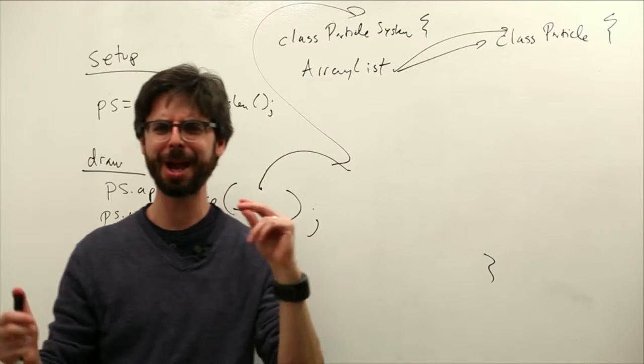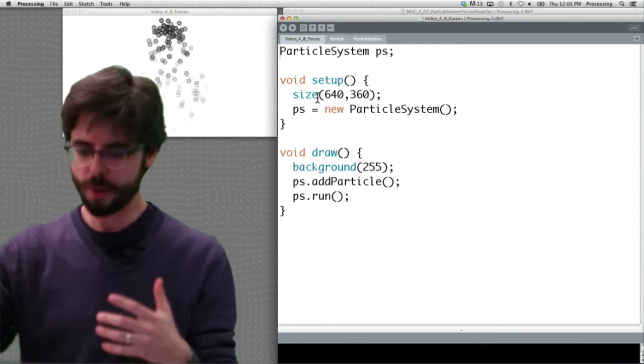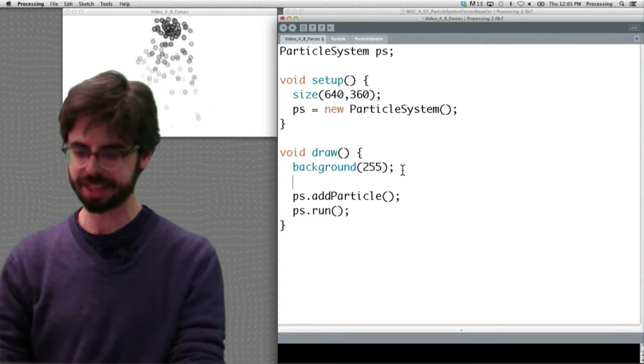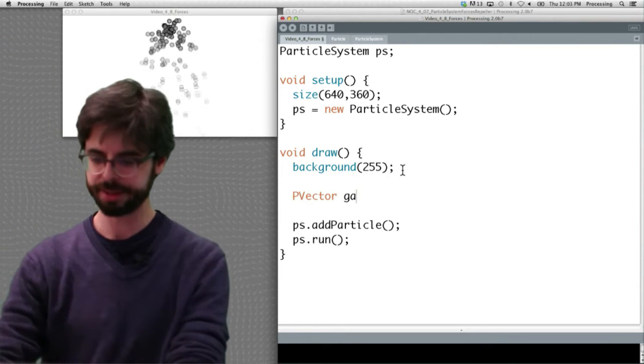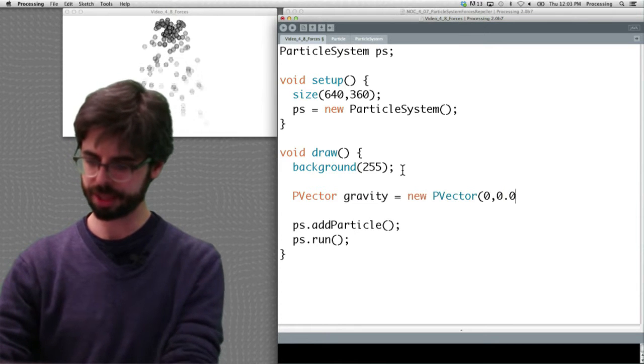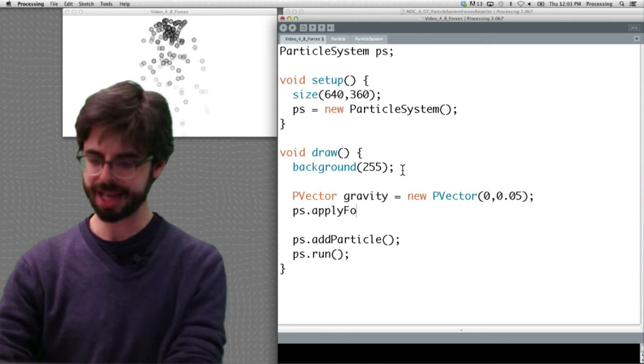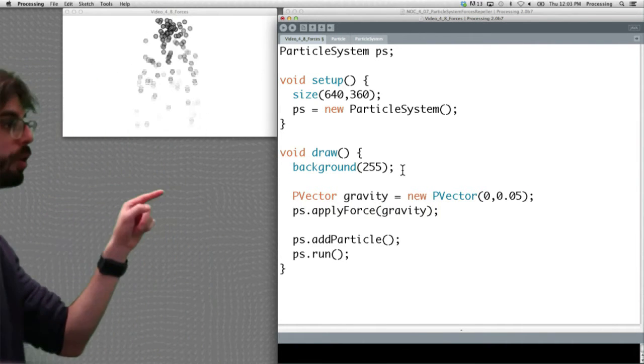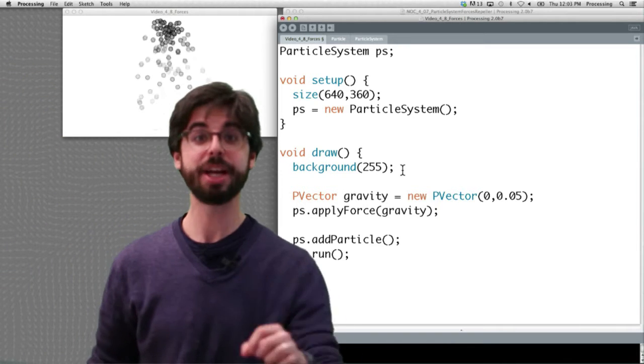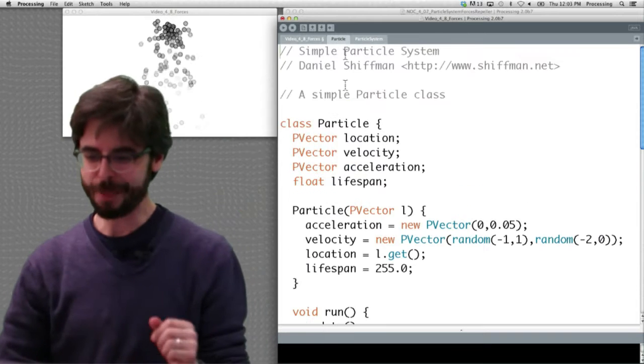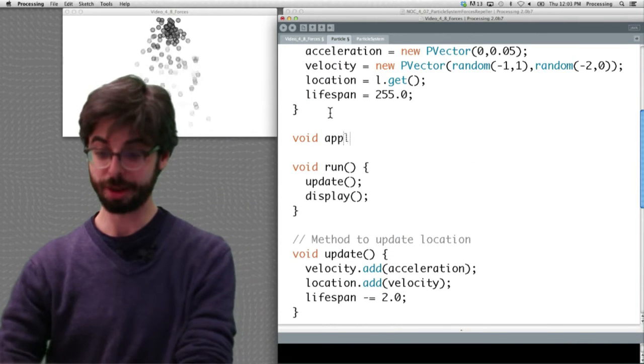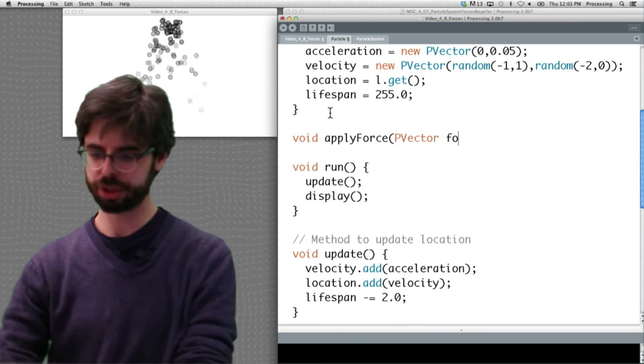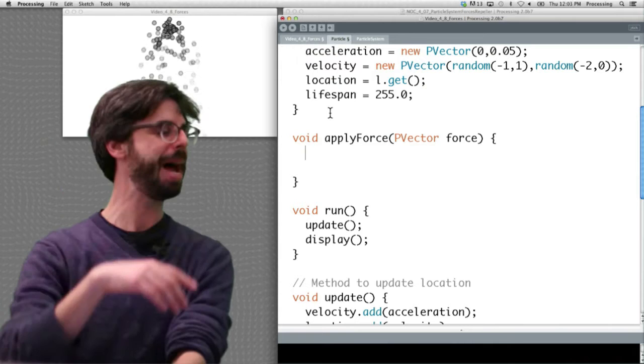So we apply a force to the particle system, the particle system is going to have an apply force method which can apply a force to all the particles. So let's go and add that into this example, and this is going to be less than five minutes this video. So we know what we want to do is say something like, there is a PVector called gravity. It looks something like this, and we want to say apply that force, gravity, to the entire particle system.